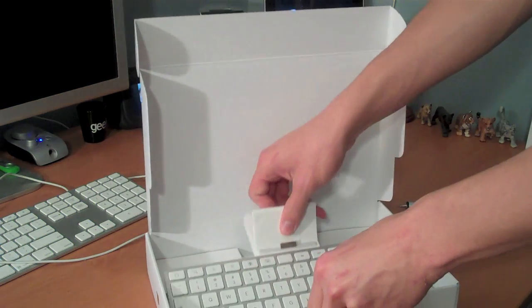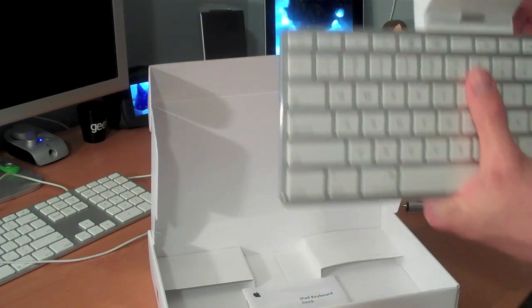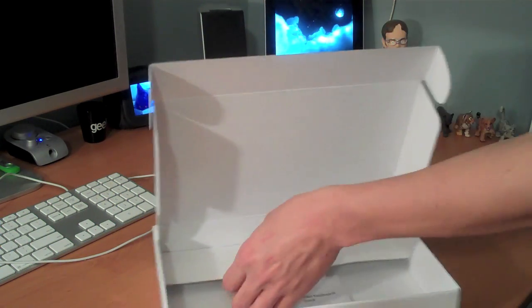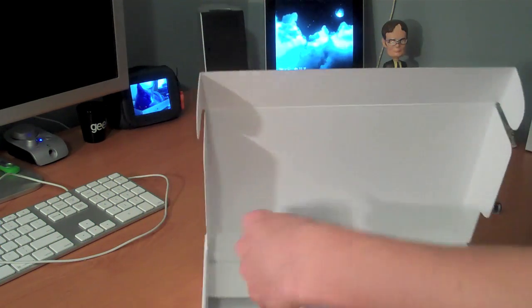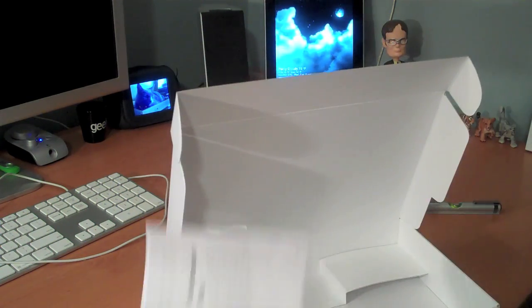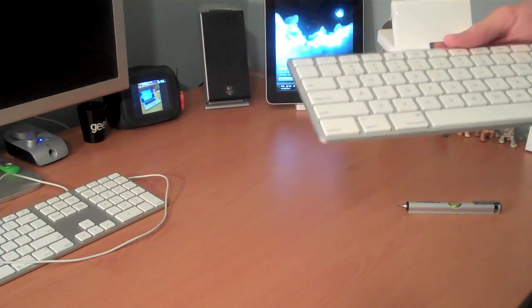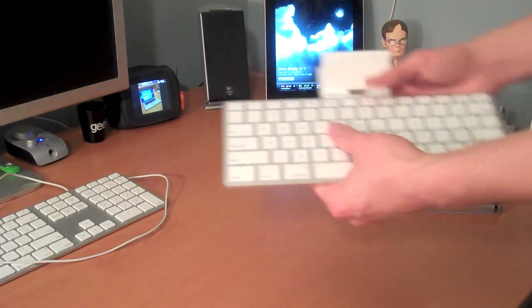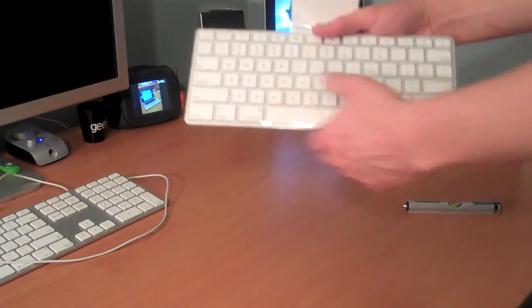Anyway, here is the keyboard dock. As soon as you open it, it's right there. And yep, surprise surprise, it does not come with a cable. No big deal since I already have one. I just think that's kind of weird that they don't include one, but that's just my opinion.